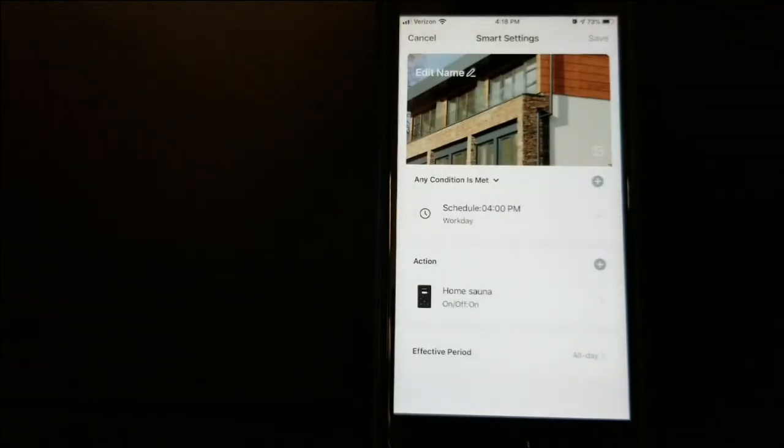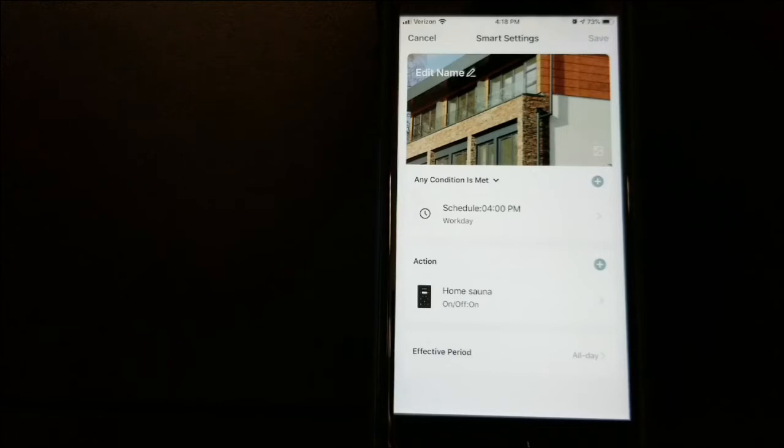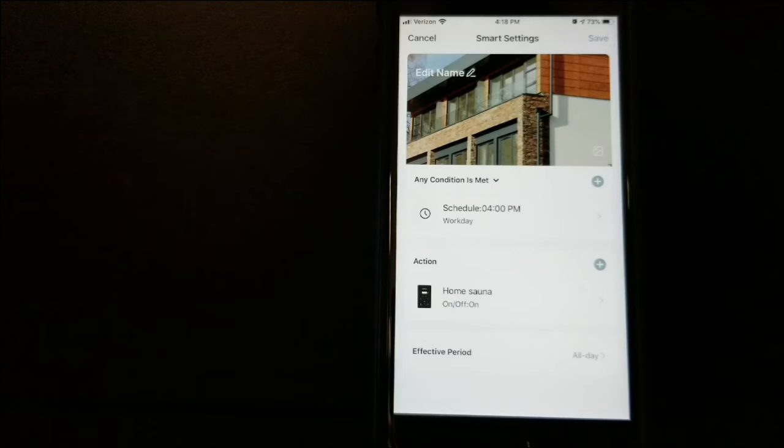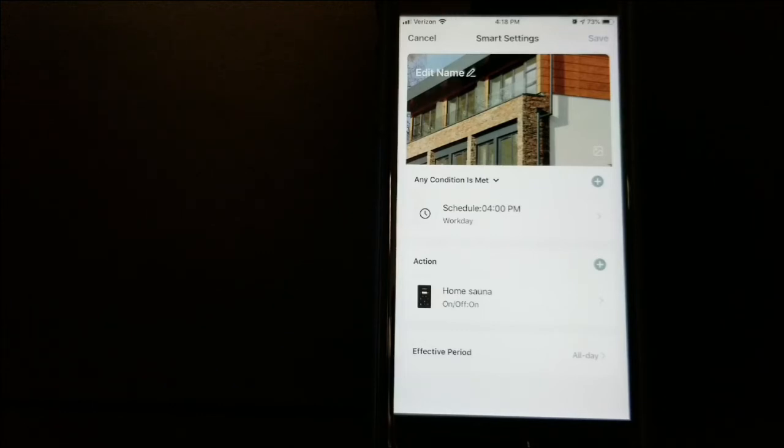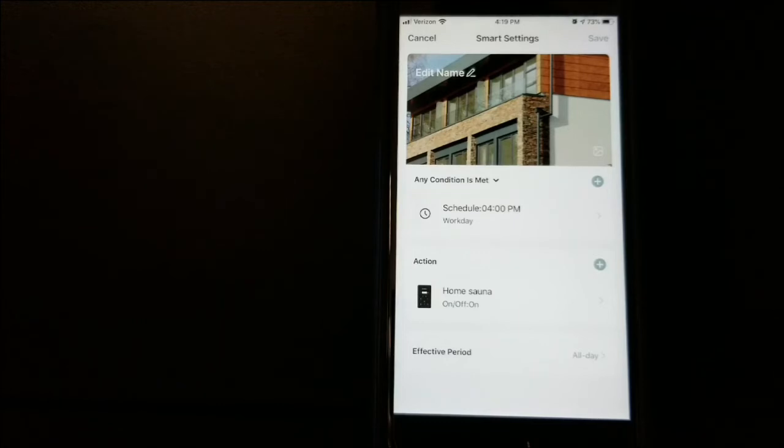And just like that, we have our schedule set up. Every day now at 4 PM, my sauna is going to turn on. It's going to run for its allotted 60-minute cycle and shut off Monday through Friday. We'll save that.